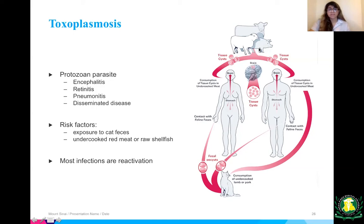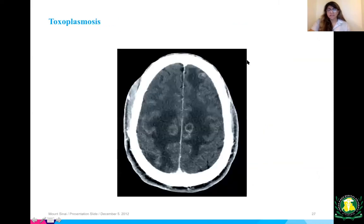One of the buzzwords for toxoplasmosis is brain ring-enhancing lesions on imaging. This is very typical for toxoplasmosis with CNS involvement.